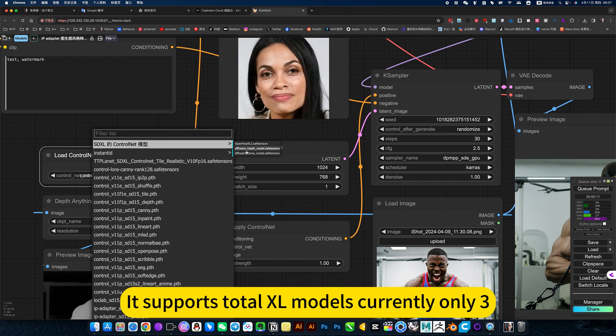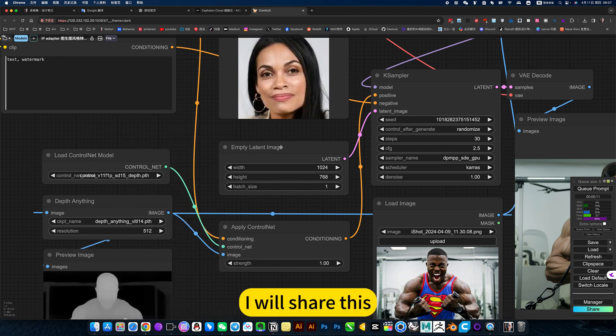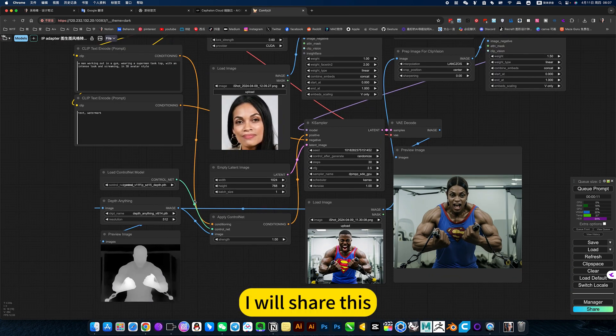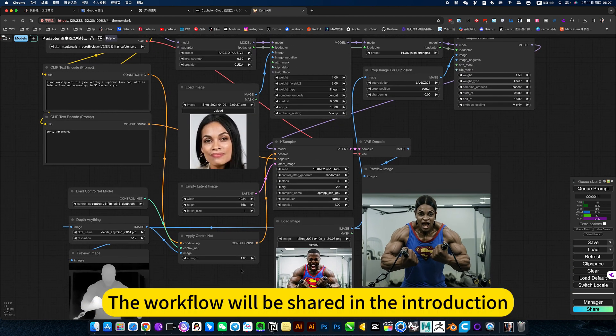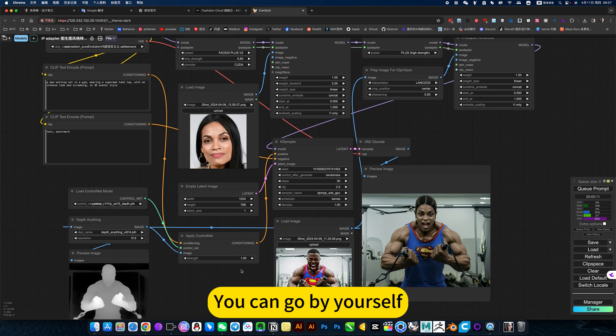It supports a total of 40 models, currently only three. The workflow will be shared in the introduction. You can go by yourself.